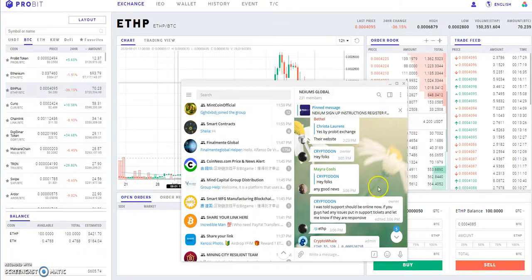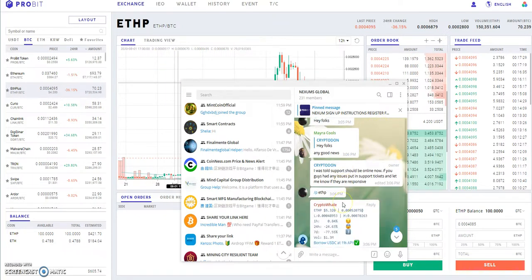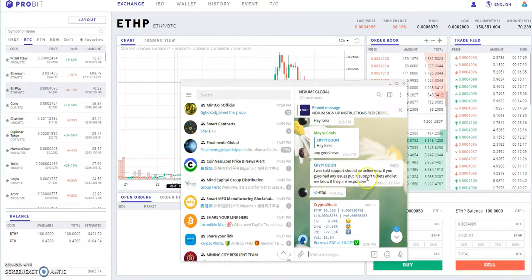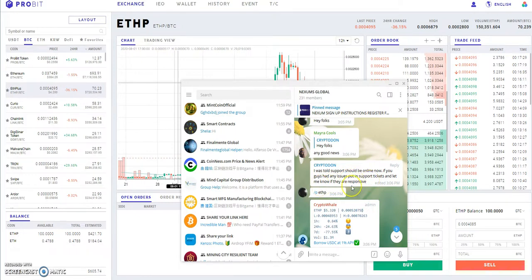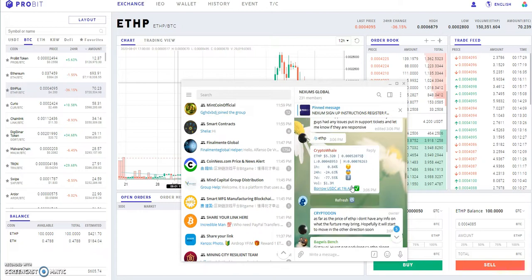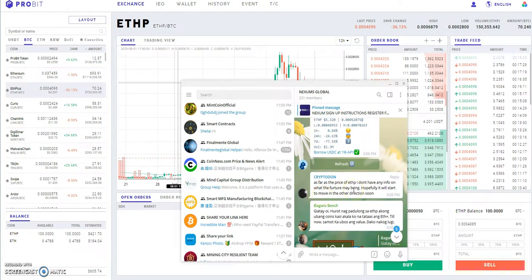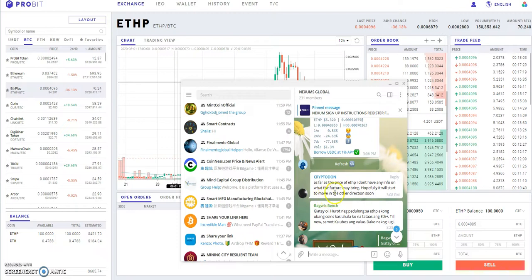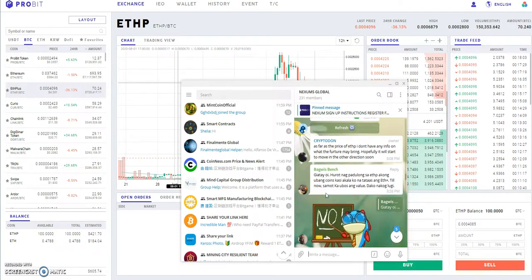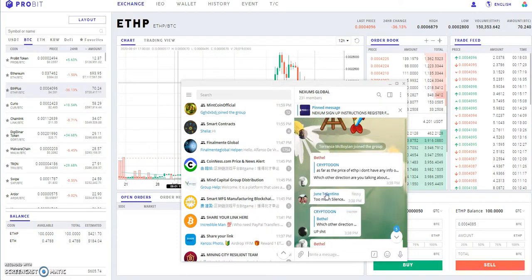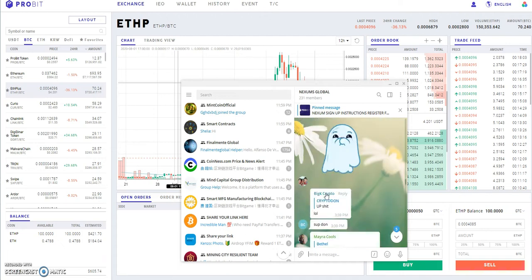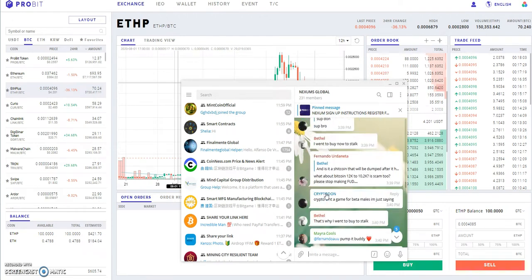Crypto Don said that support should be online now, so if you have any issues, you put in your support tickets to let him know if they're more responsive. He doesn't have any info on what the future may bring, but he hopes that the way things are going is going to go in the right direction.